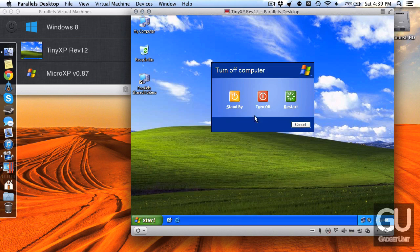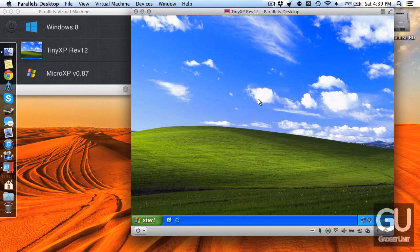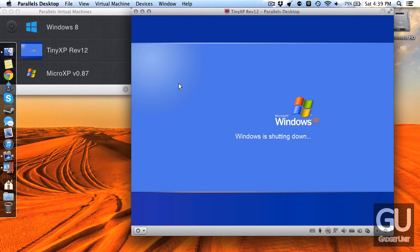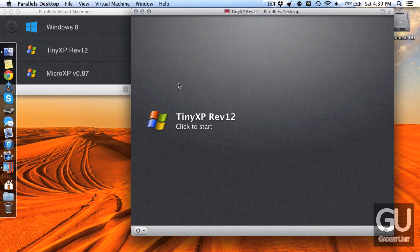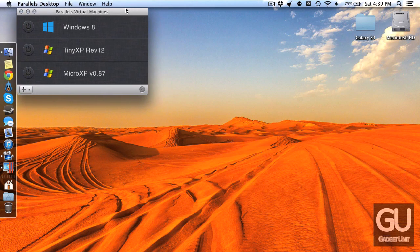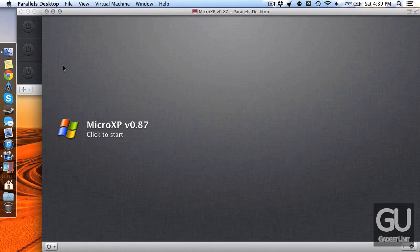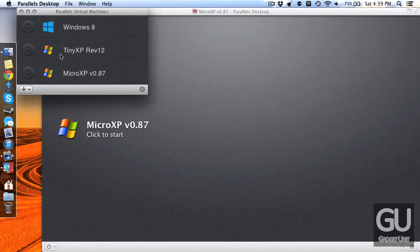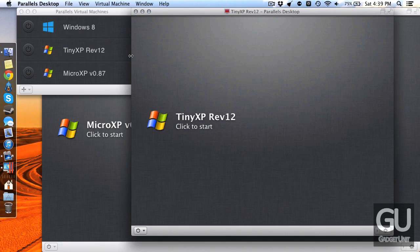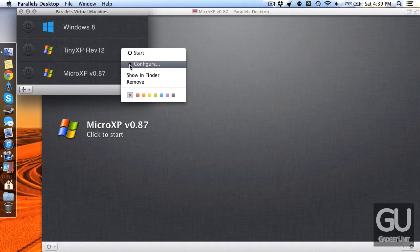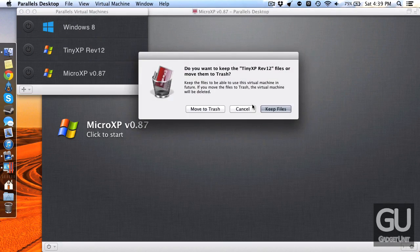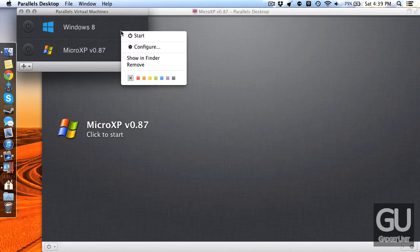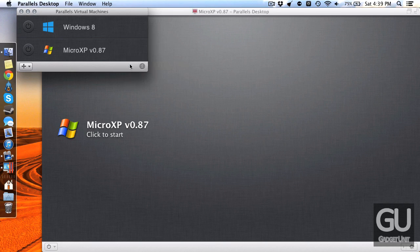So that's Tiny XP now we're going to go into the one that I've been using which is Micro XP. Now if you noticed I haven't told you where you can get this, that's because the legality surrounding this is a little bit questionable. Depending on where you get it or if you have a legitimate copy of Windows XP beforehand it may or may not be legitimate so let's just leave it at that.